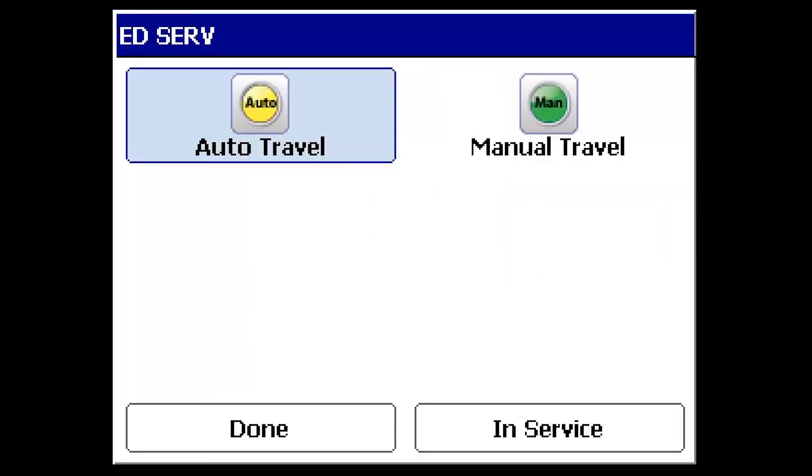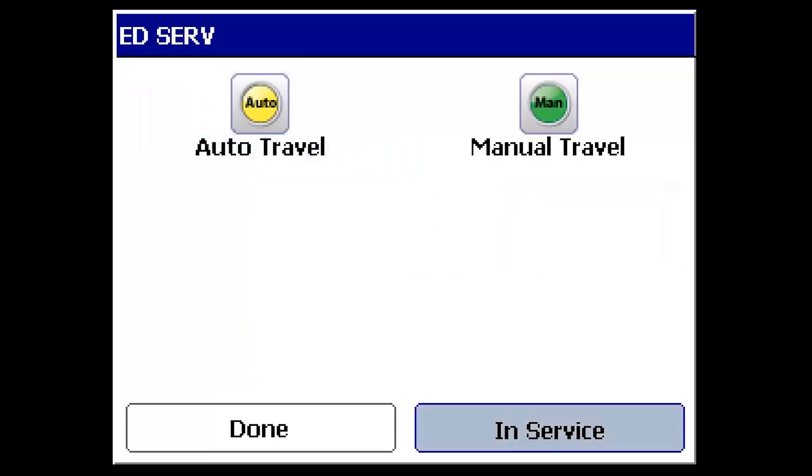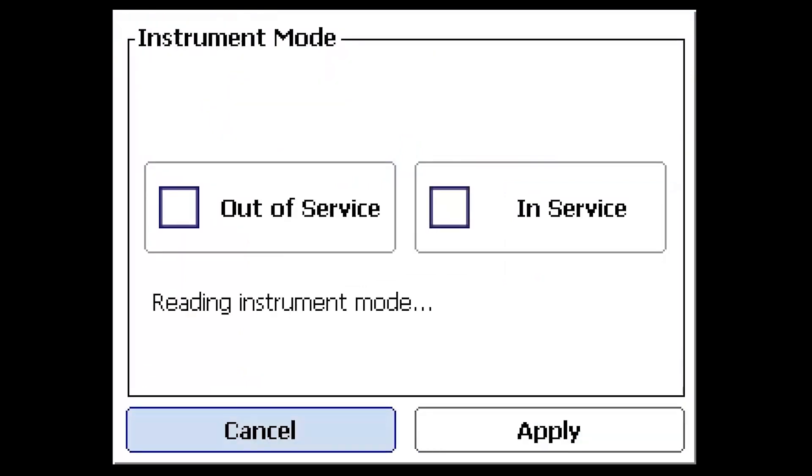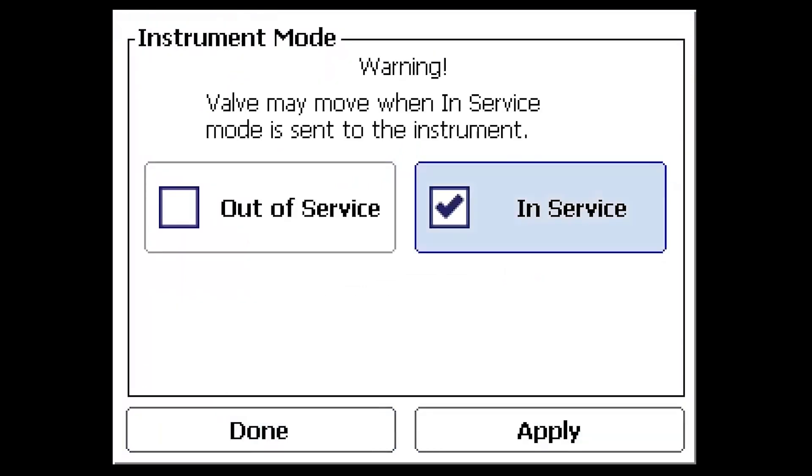Two calibration options are available: auto travel and manual travel. Both of these procedures move the valve assembly to travel targets, so the valve must be isolated from process and the device should be out of service. Select the in service button in the bottom right of the screen to change the service mode if needed.